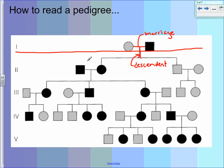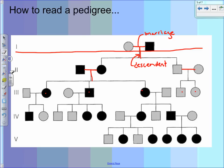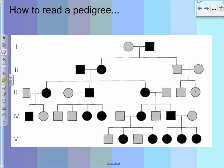So they get married, they have kids, and here are the kids down here. Their kids get married — there's a marriage line — and then descendants: they had one, two, three kids. This kid over here got married and had one, two kids. These got married, so on and so forth. You could follow it all the way down.